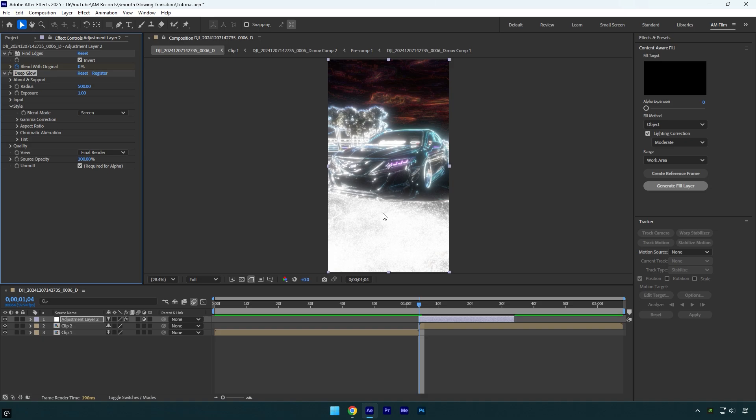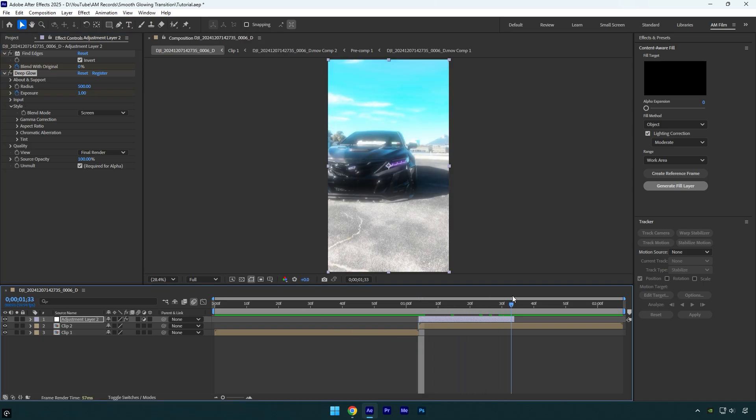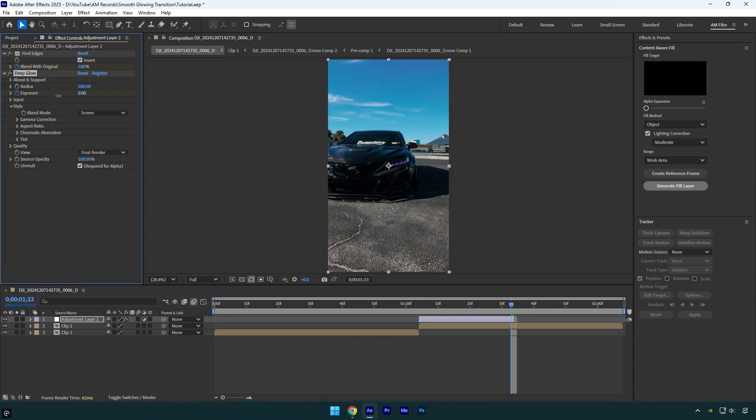Under the Deep Glow effect, click on Exposure stopwatch icon. Then scroll to the end of the adjustment layer and change exposure to zero. Let's scroll back to the beginning.